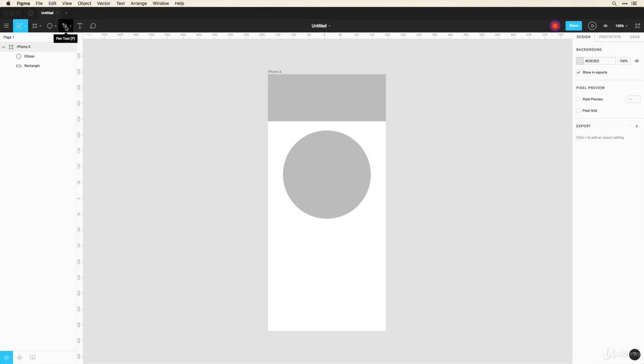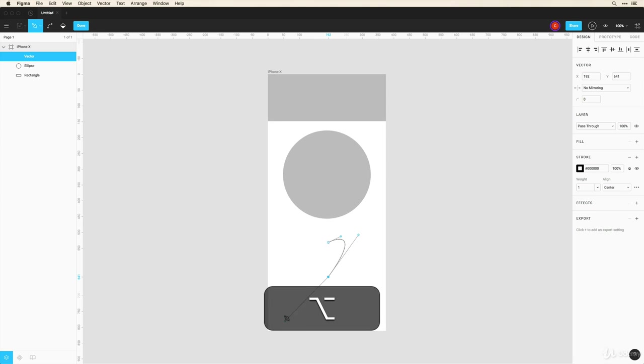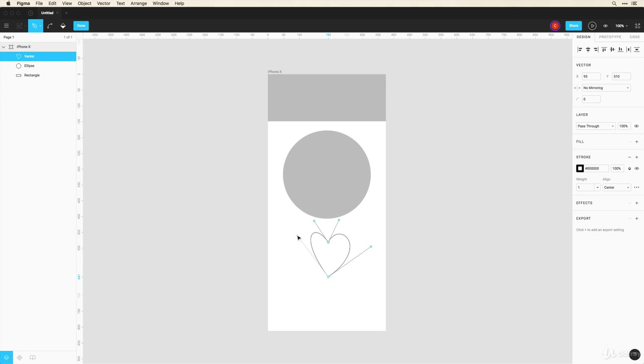But I can also create custom shapes using this pen tool. For example, if I want to quickly create a shape of a heart, let's say I can do that here and I'll show you more how to use these controls to create your own shapes. I'm just drawing something quick to show you where these tools live and kind of how they work.